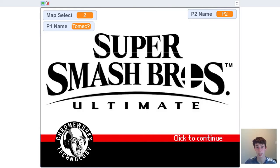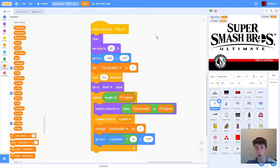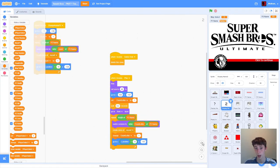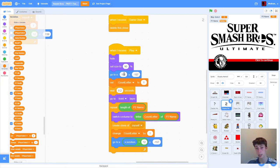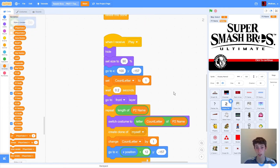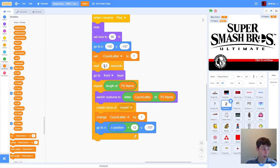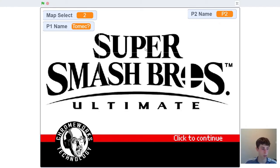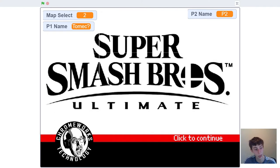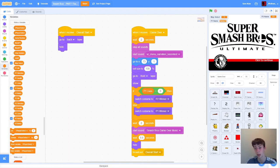Now we only have a few bits left: a little more coding in Link, duplicating it to Kirby and other characters, and finishing the game over screen. The 'game over' sprite has two costumes — one if player one wins and one if player two wins, just with the colors and names flipped. Whenever we receive overall start, go to the back layer and hide. Whenever we receive game over, wait two seconds to allow the death effect to play, stop all sounds, then start the 'no contest' voice clip.